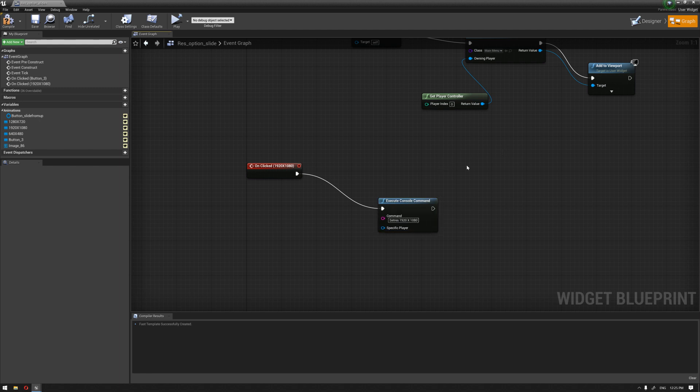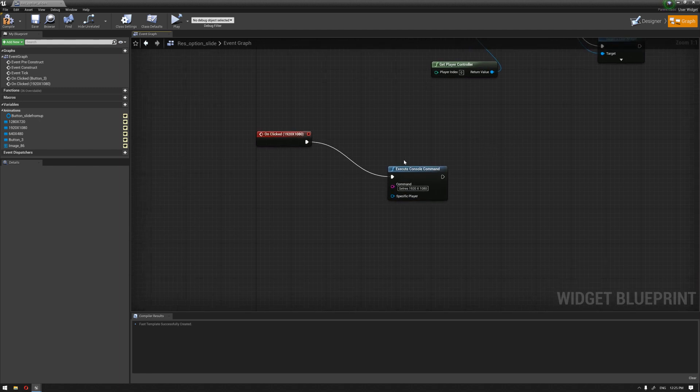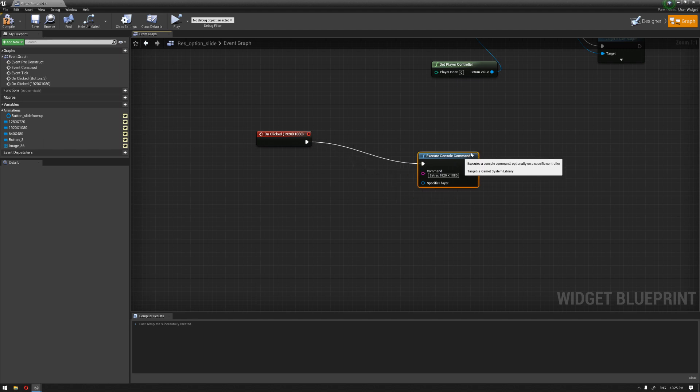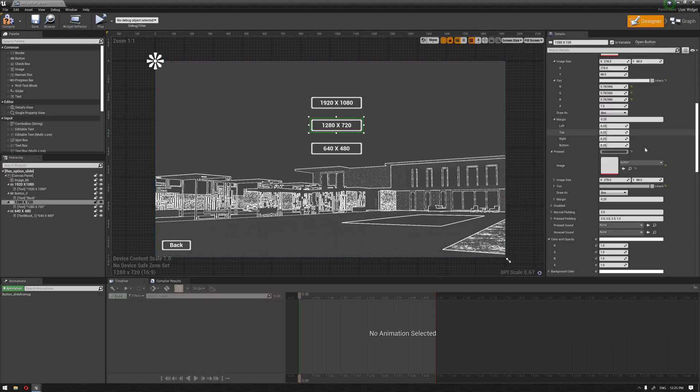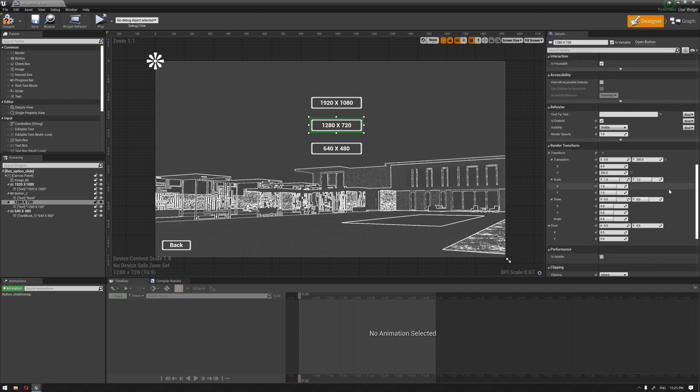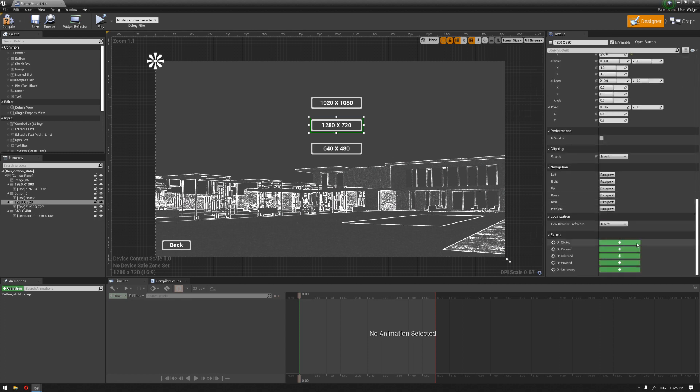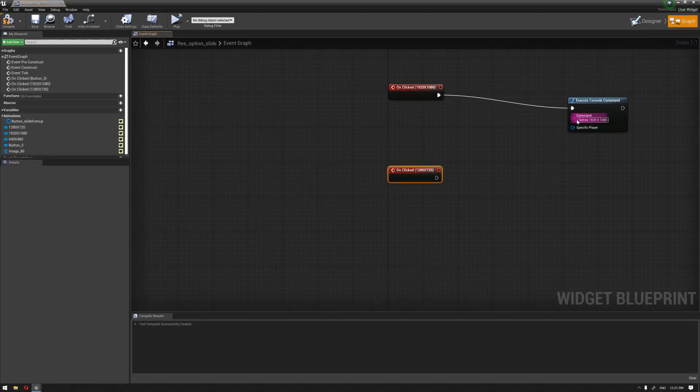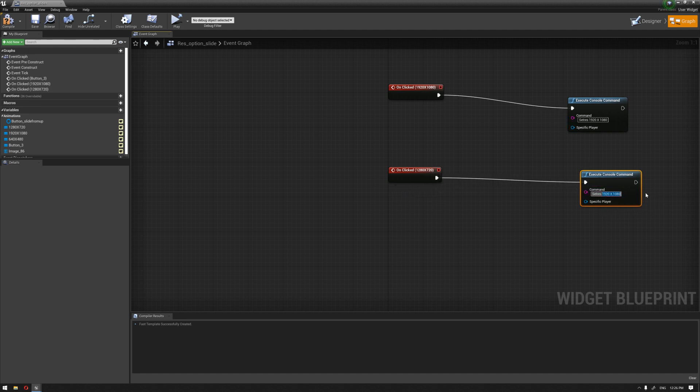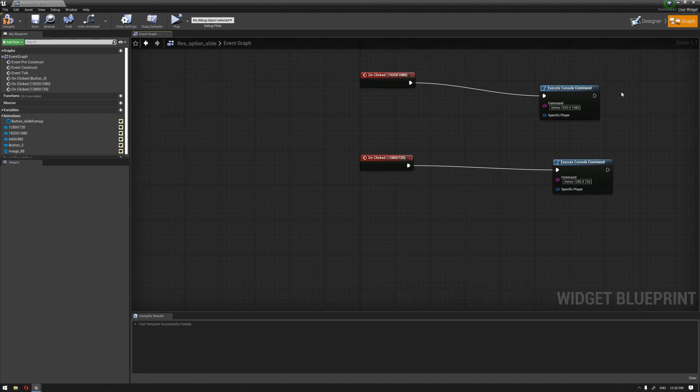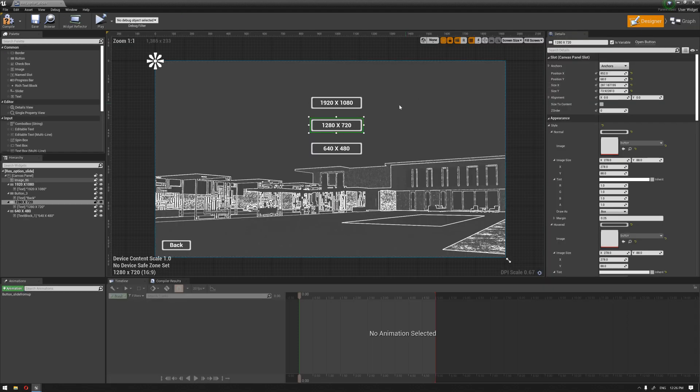I'm going to duplicate this once I get the other buttons also. Now, onClicked, connect, connect this, name this, 2080 by 720. And the last button.